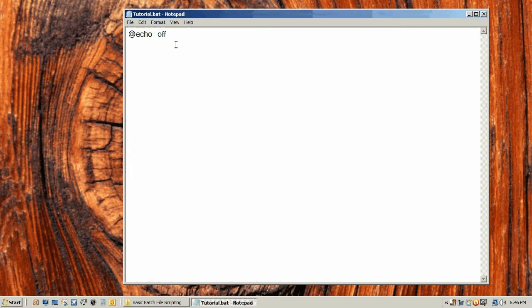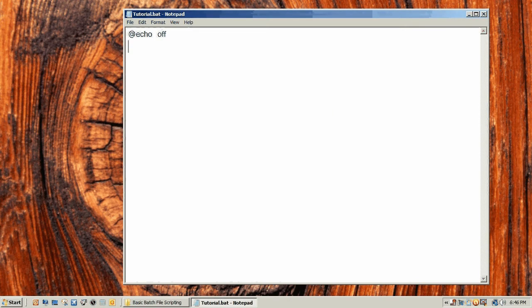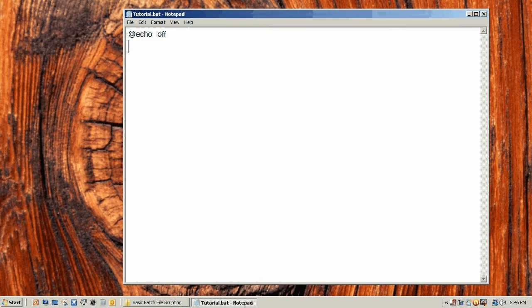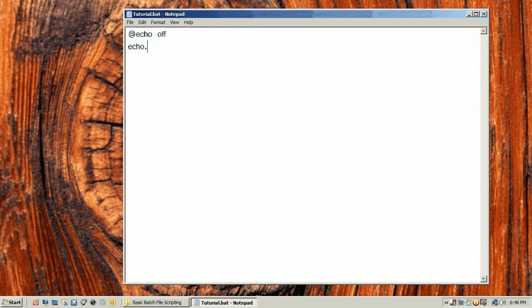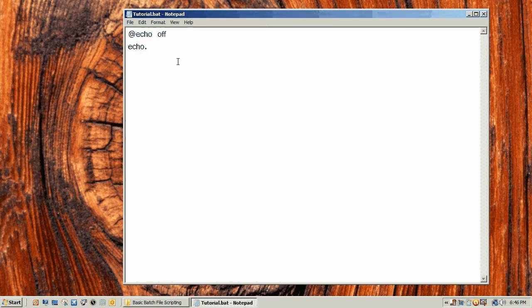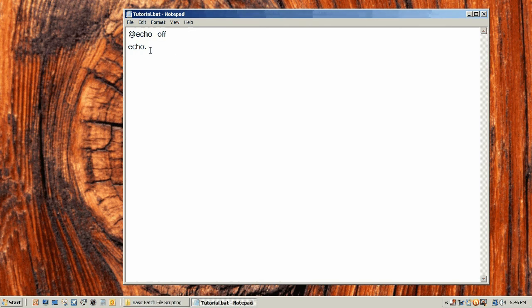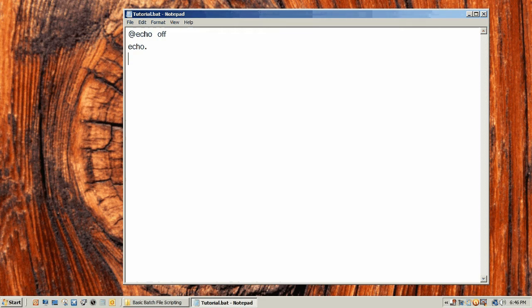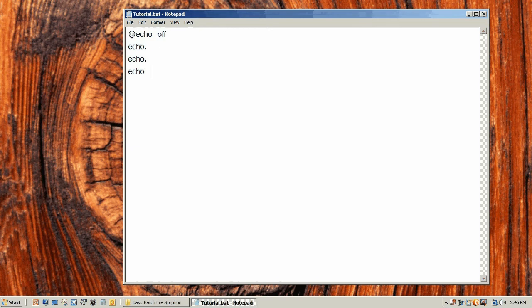Now that we have echo turned off, we're going to do a basic hello world type application. Echo is the second command we're going to learn, and echo basically displays text on the screen. The period at the end of that with no spaces displays a blank line.